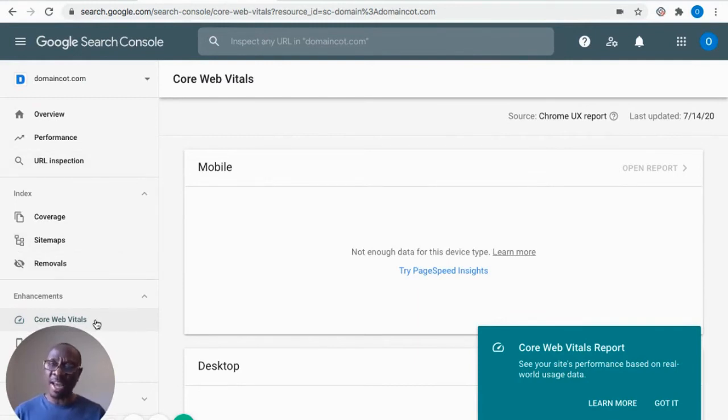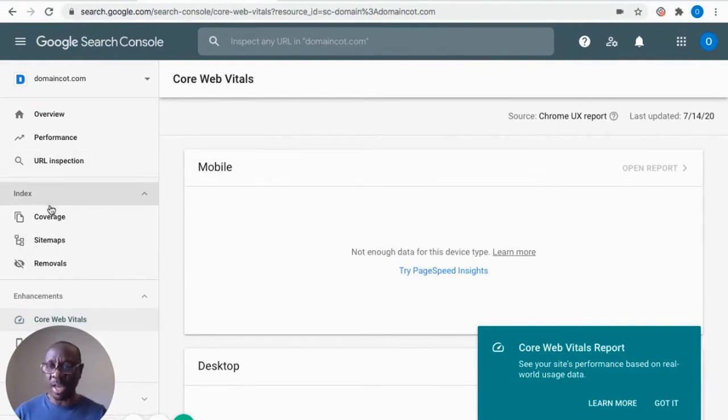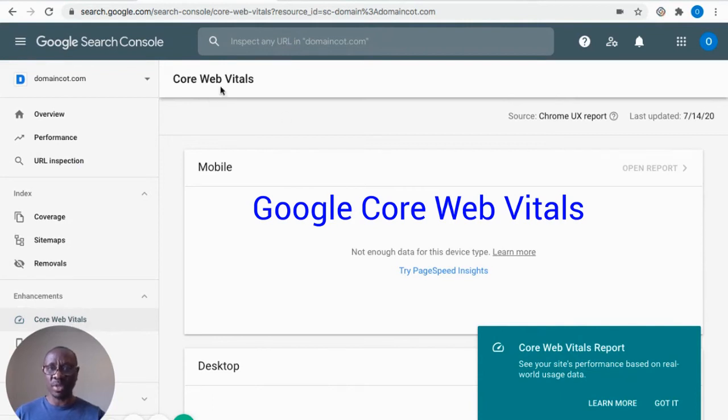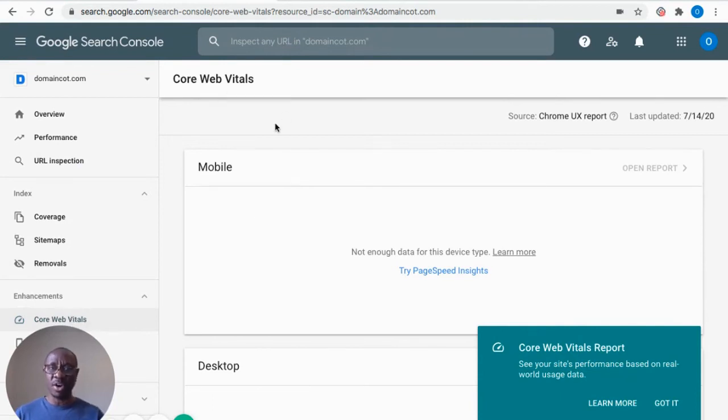If you go under Enhancement on the dashboard, you see under Enhancement you have Google Web Vitals. So I'm going to click the Google Web Vitals, which is already displayed on my screen. So you see here, try Page Speed Insights.